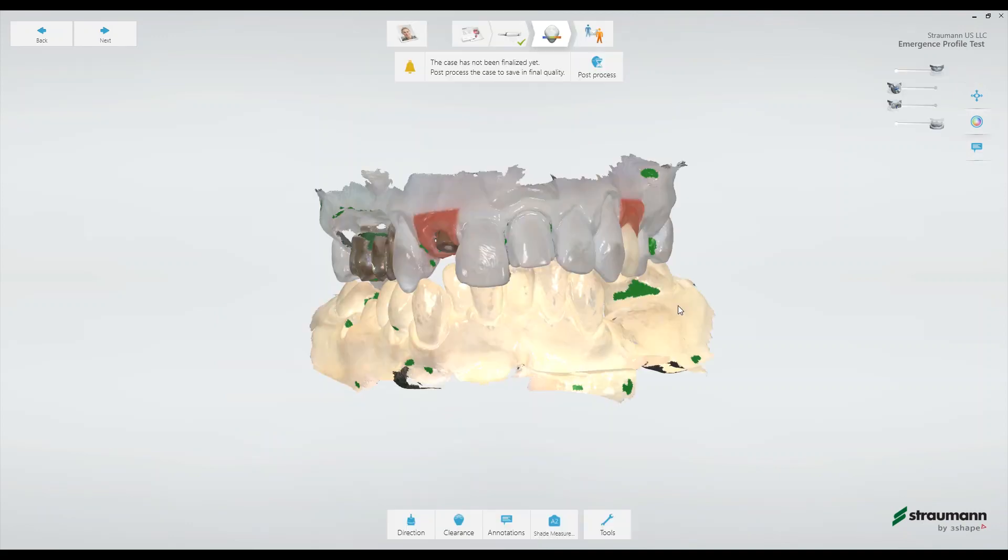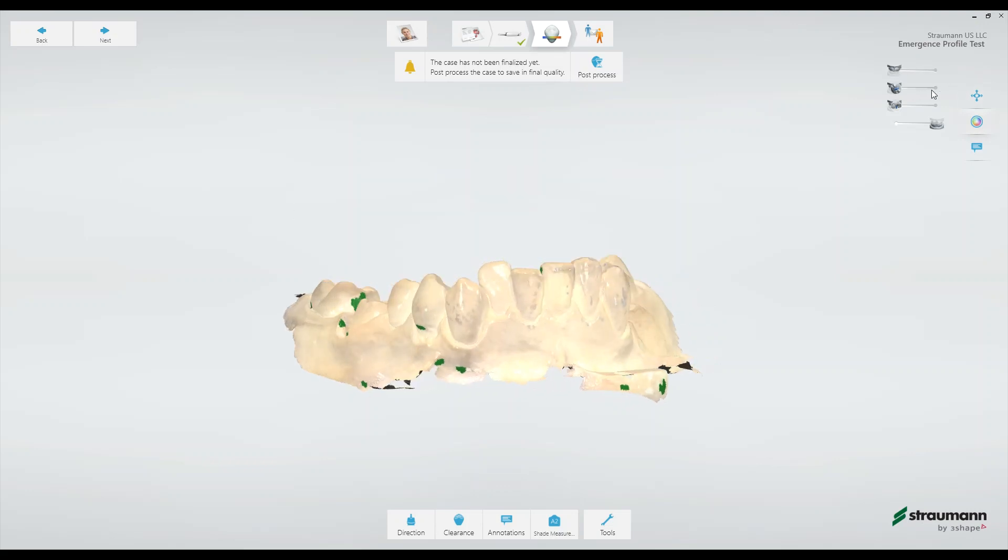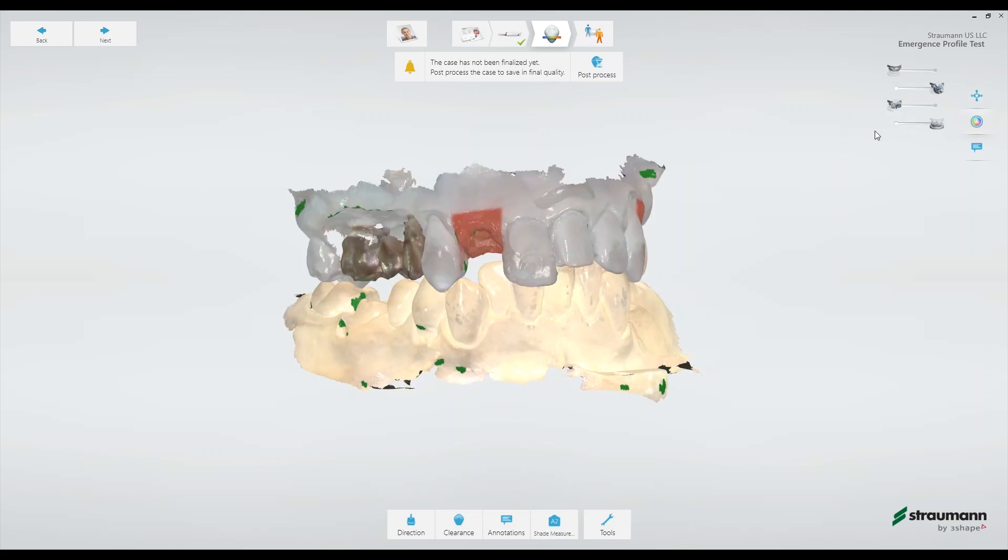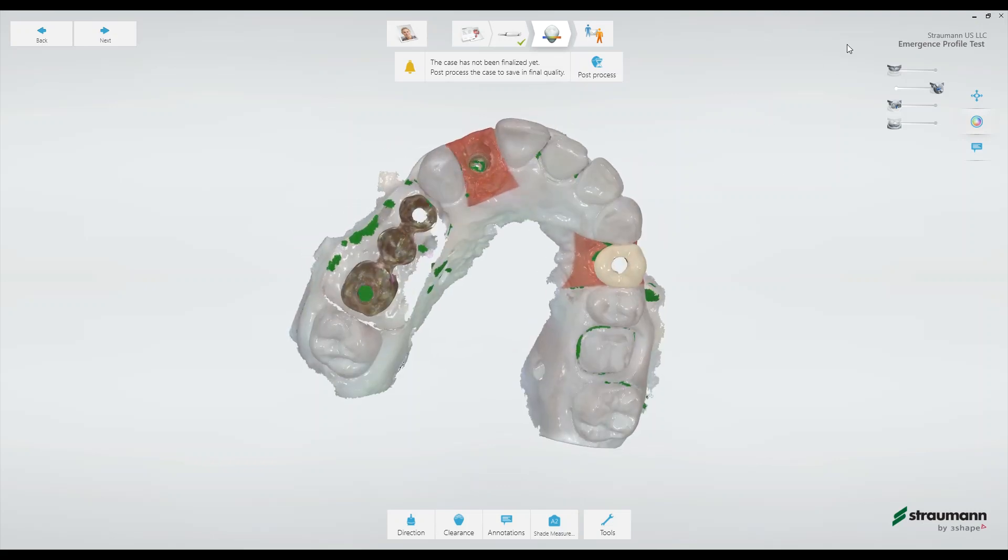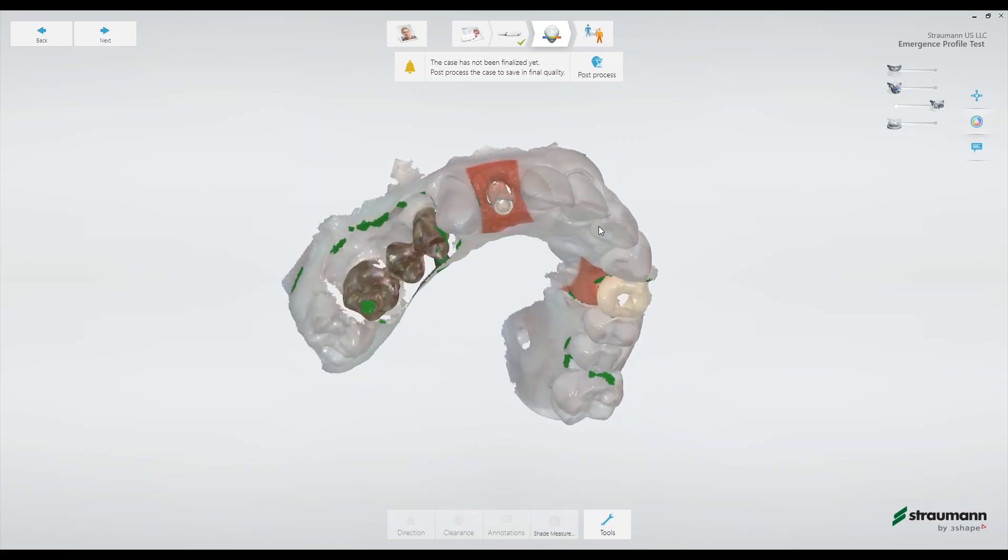At this point we've captured the lower arch, the upper arch with the healing abutment in, the upper arch emergence profile, and the upper arch with the scan body scan.